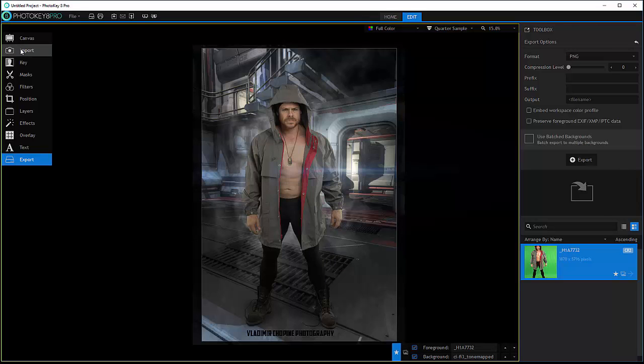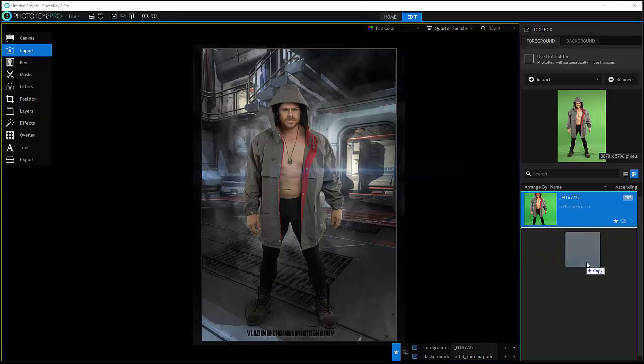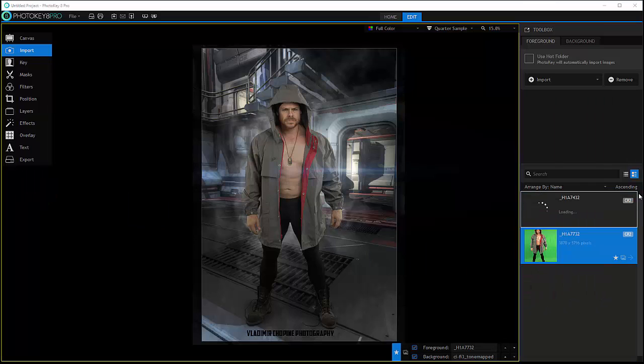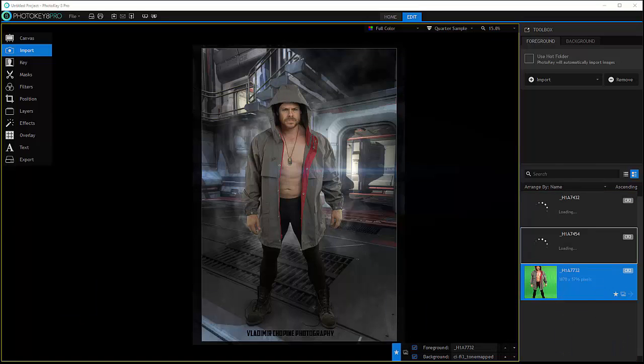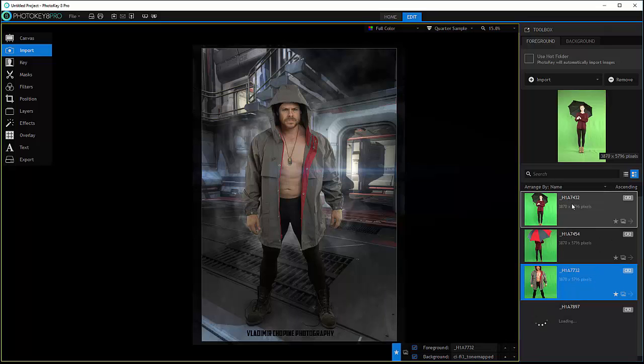For the batch processing to work, if you go inside the import, right here, let's just add different images so we have more than one. You can have as many as you want.